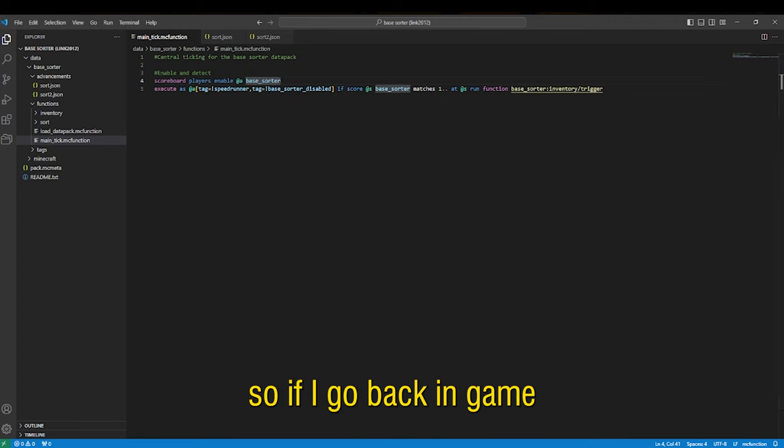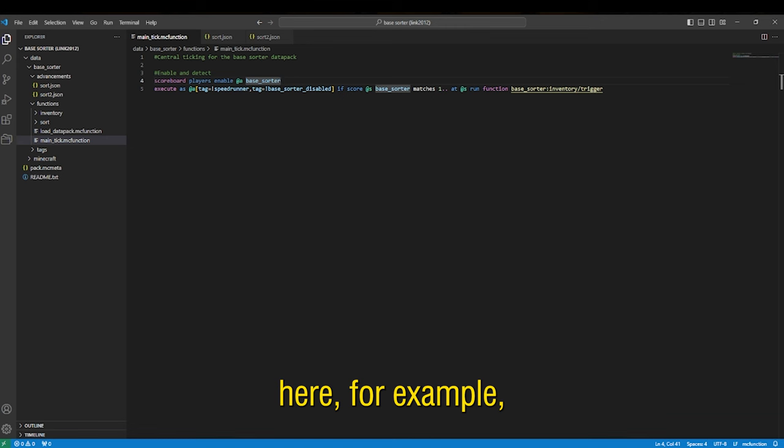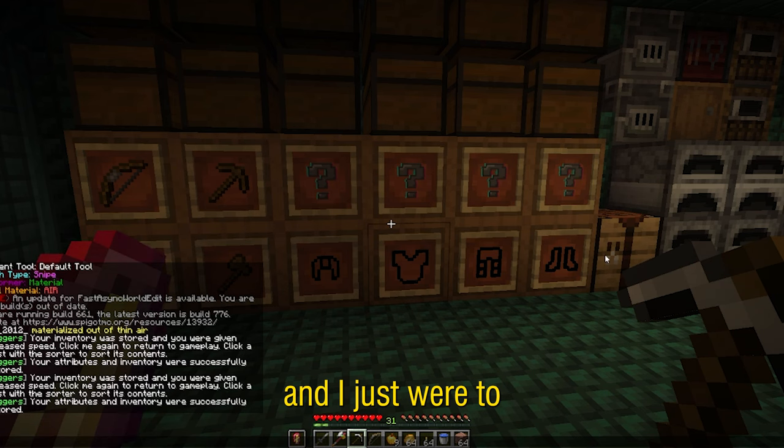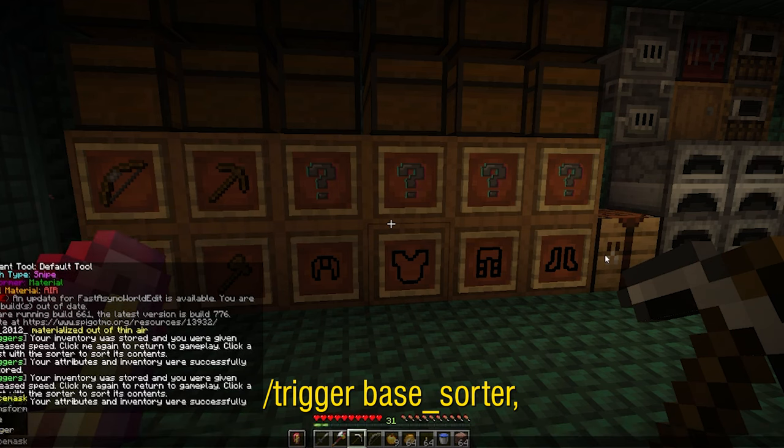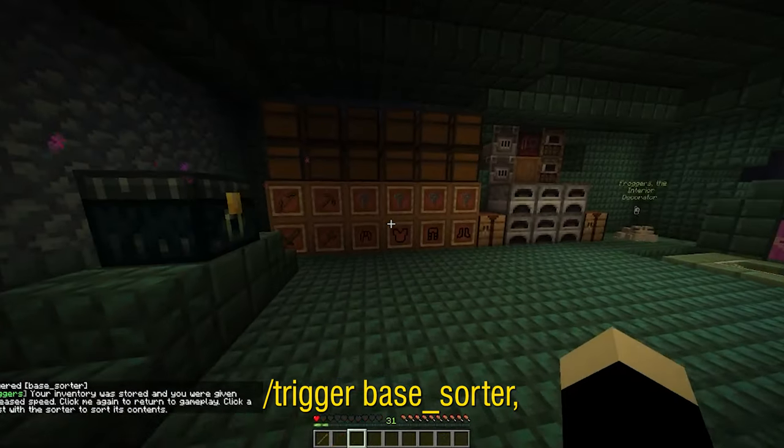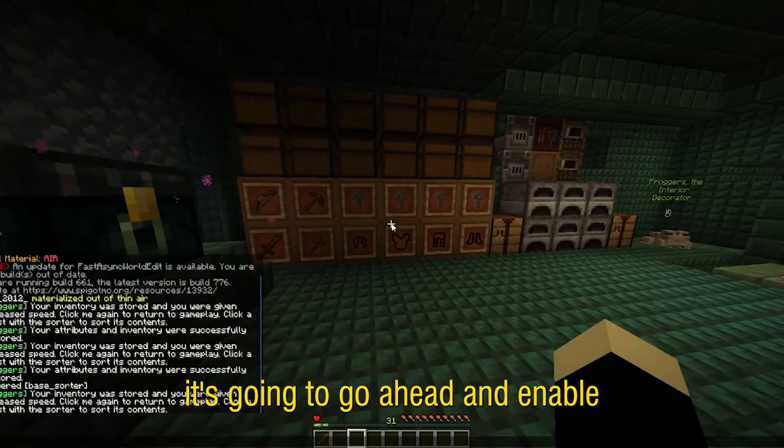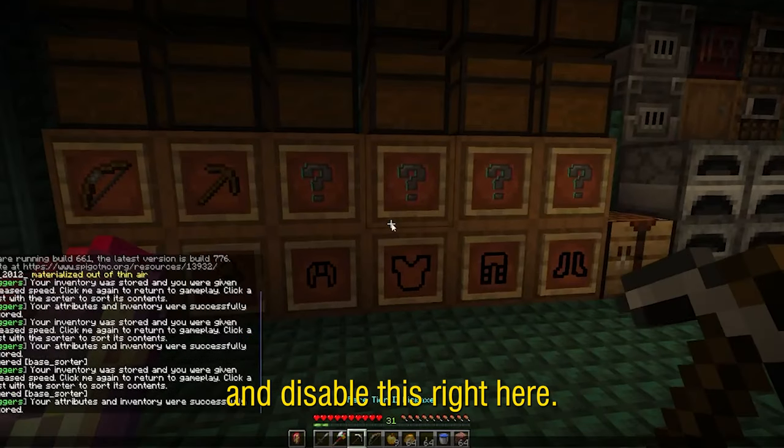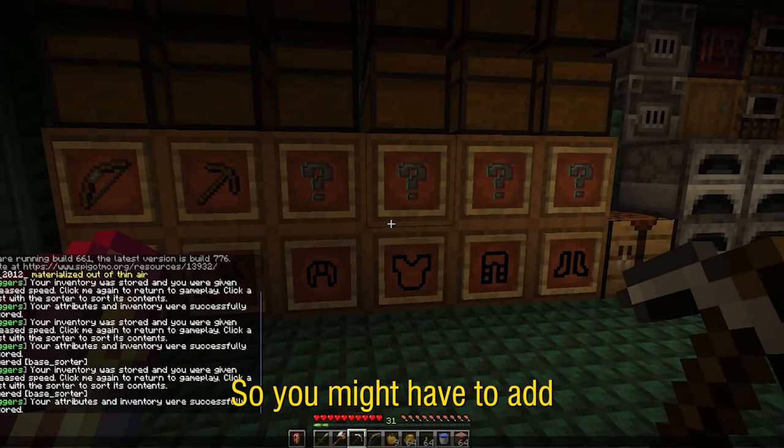So if I go back in game here for example and I just were to trigger base sorter it's going to go ahead and enable and disable this right here.